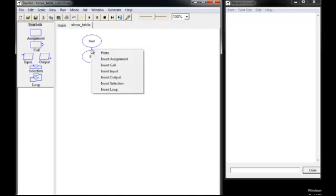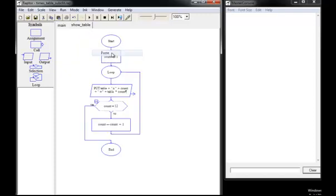I'm going to right click, paste, and insert all that code that was in the loop back in the previous main part of the program.